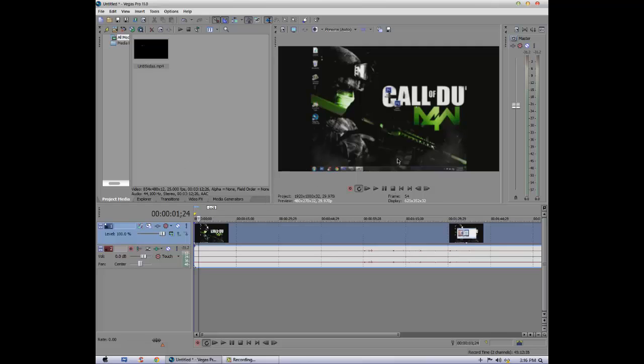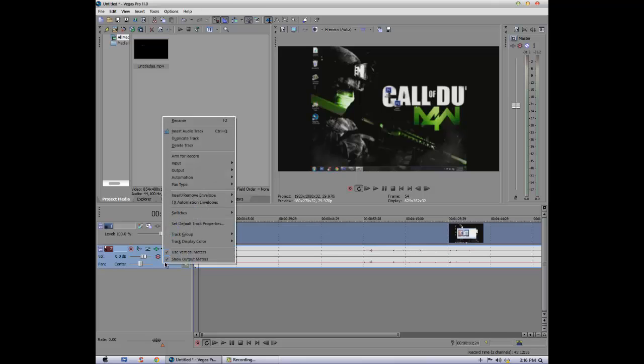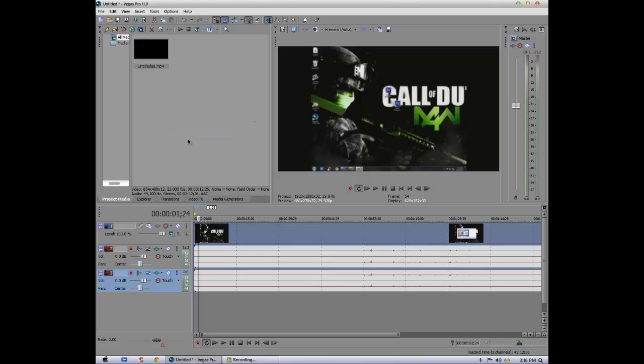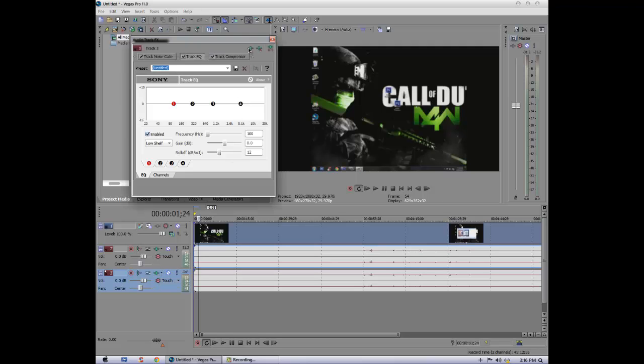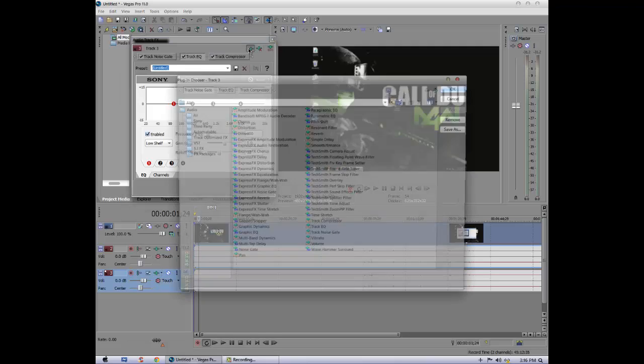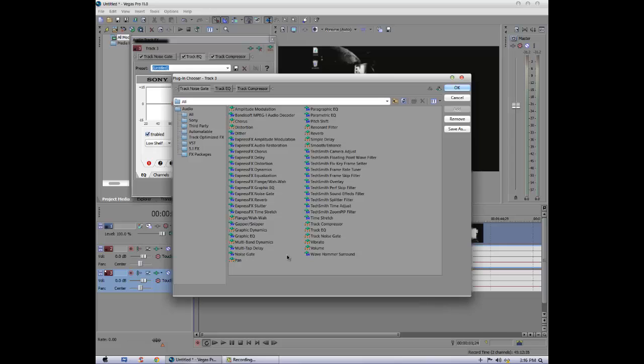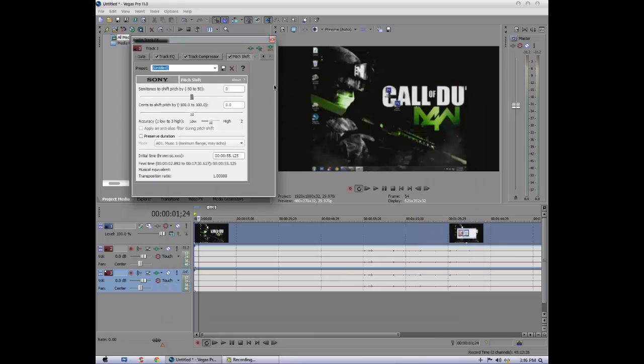So let's get started. First things first, let's duplicate this. Drag one and go to track effects and add an effect - pitch shift - and click add and click OK.